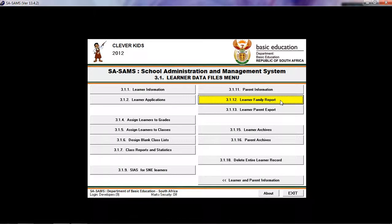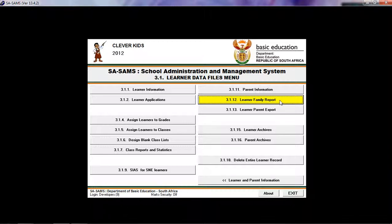Now let's move on to 3.1.12 which is LEARNER FAMILY REPORT. This is under 3.1 of LEARNER DATA FILES MENU, which is under LEARNER AND PARENTS INFORMATION.